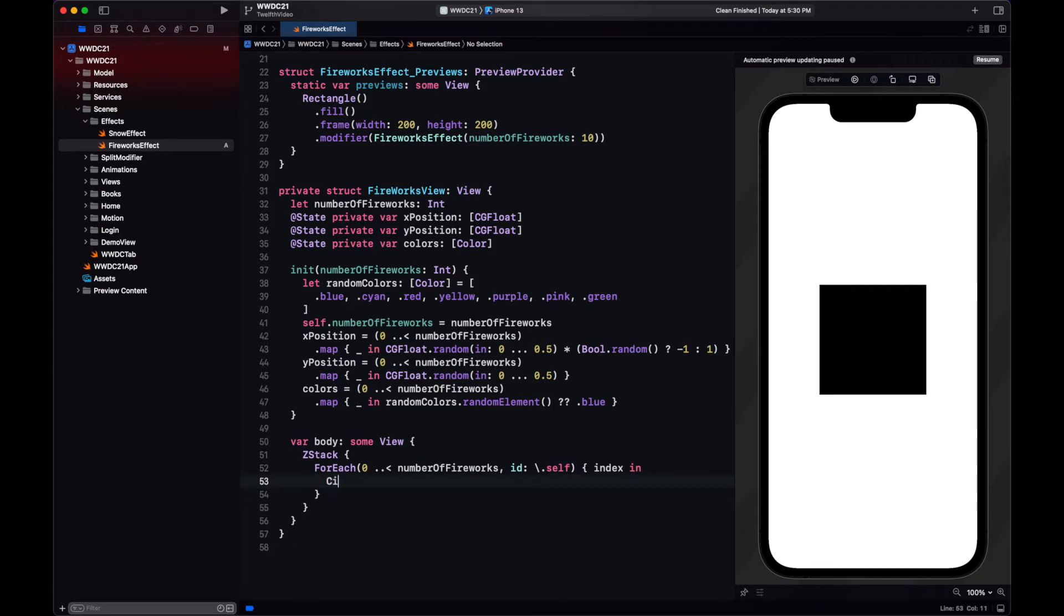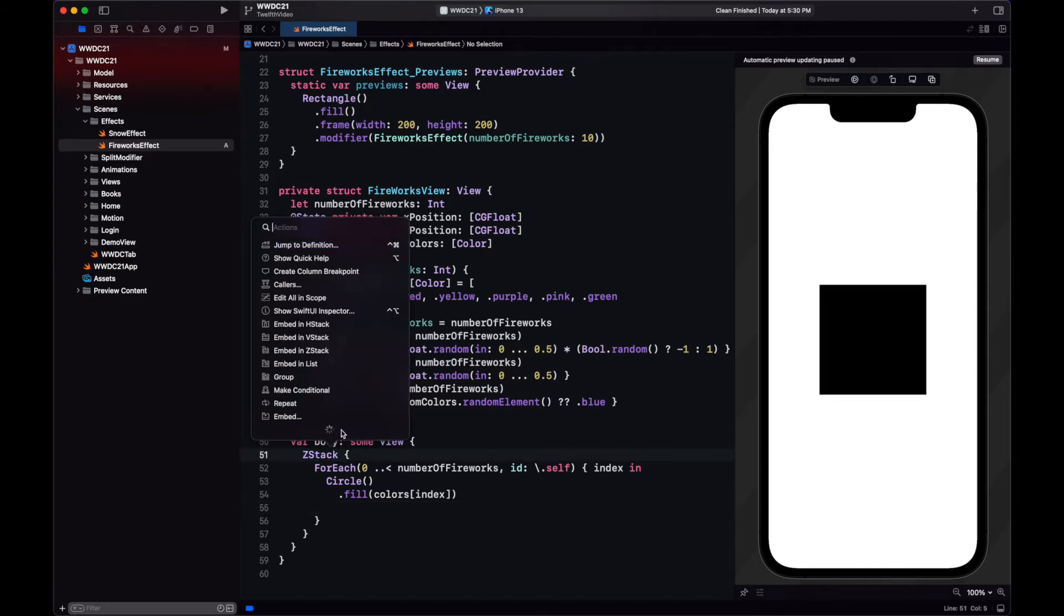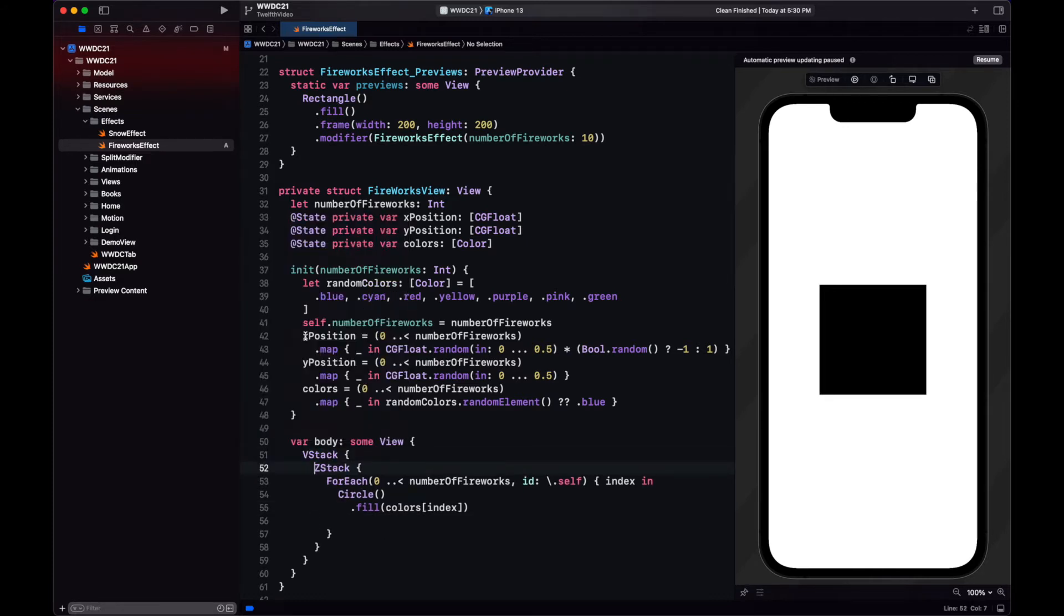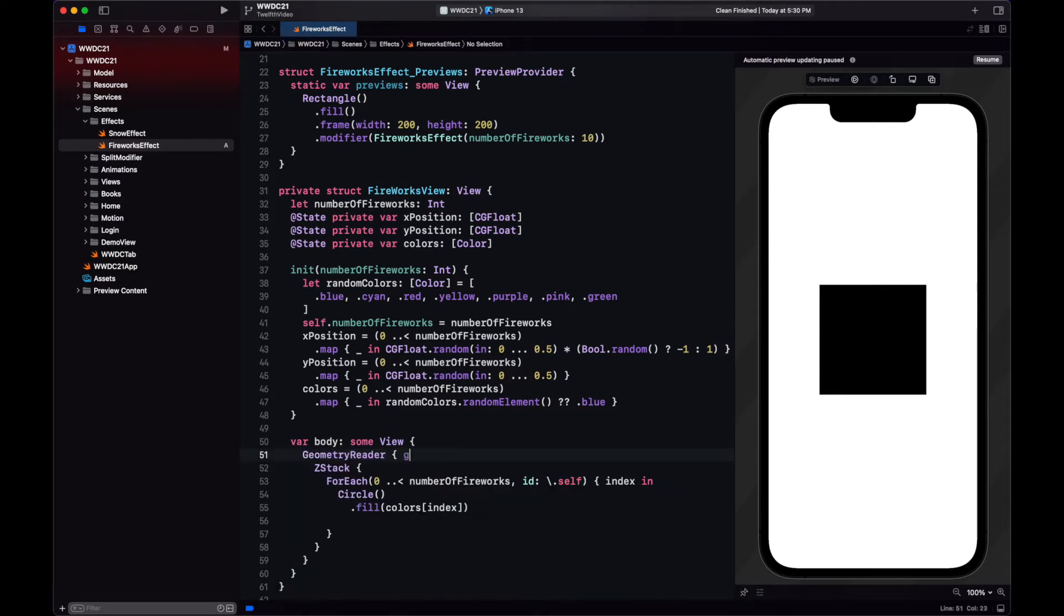For now, our fireworks will just be circles. We fill it with the color that corresponds to that index. And now, how do we position this firework in the view? Well, we need a geometry reader for that to know the coordinate space.